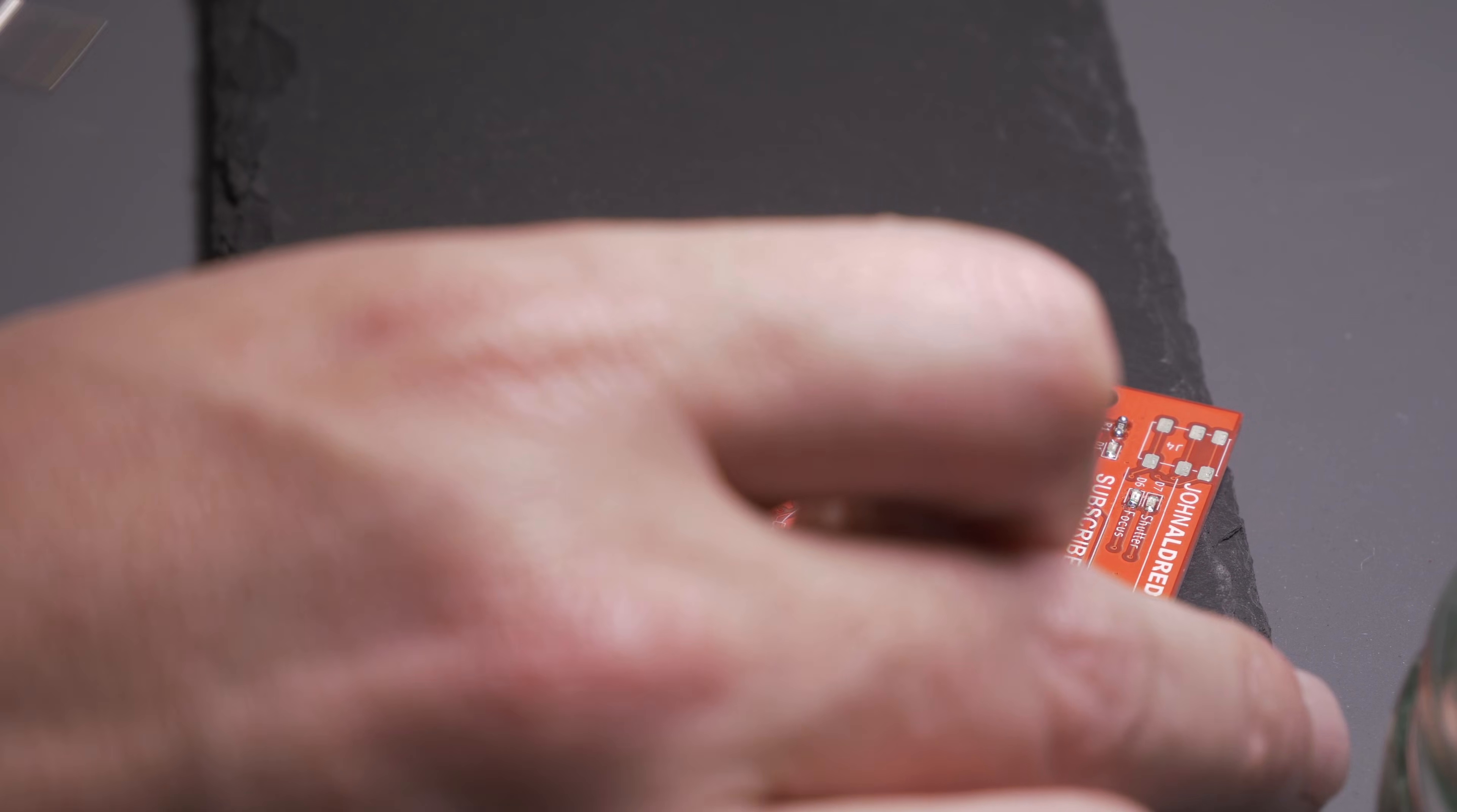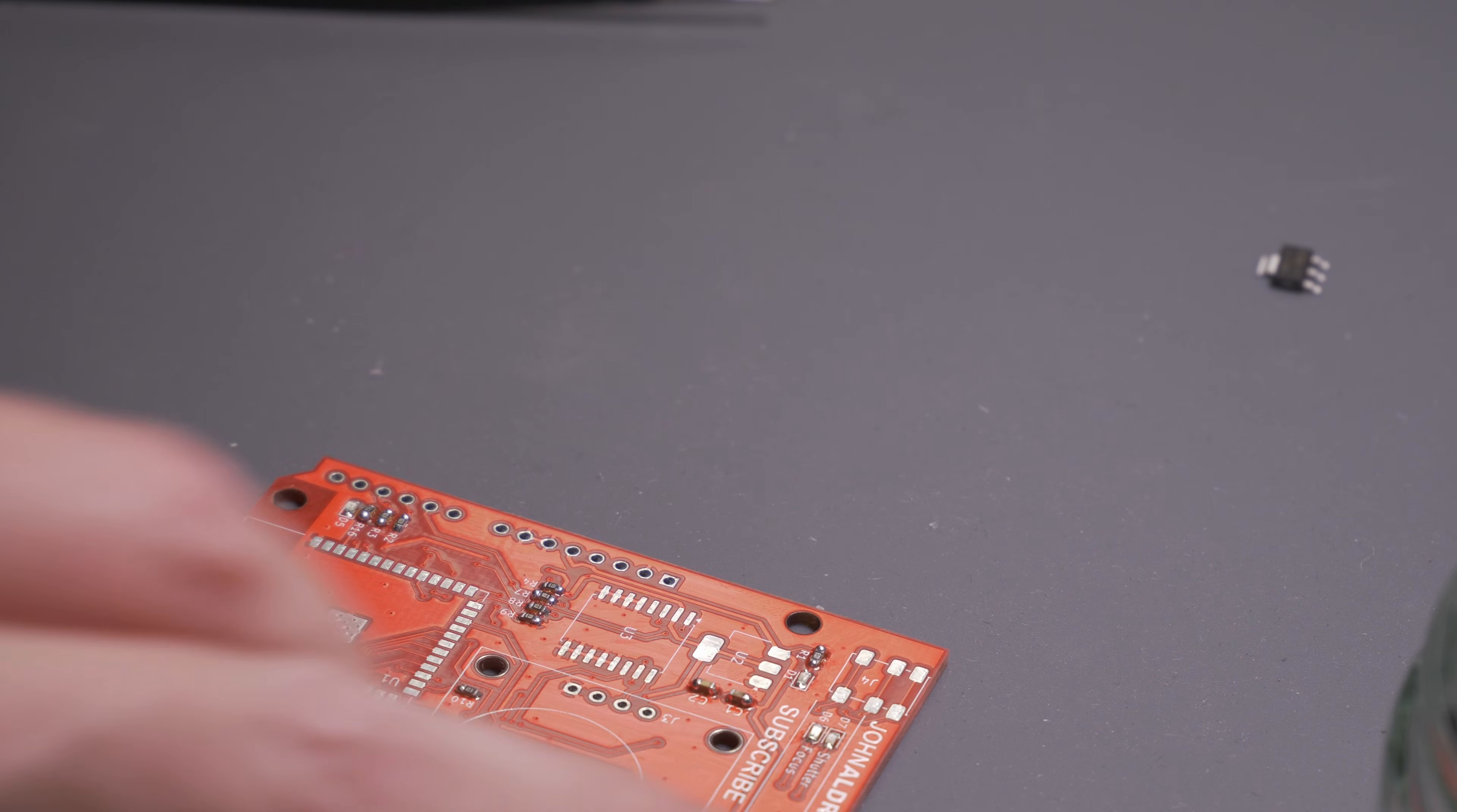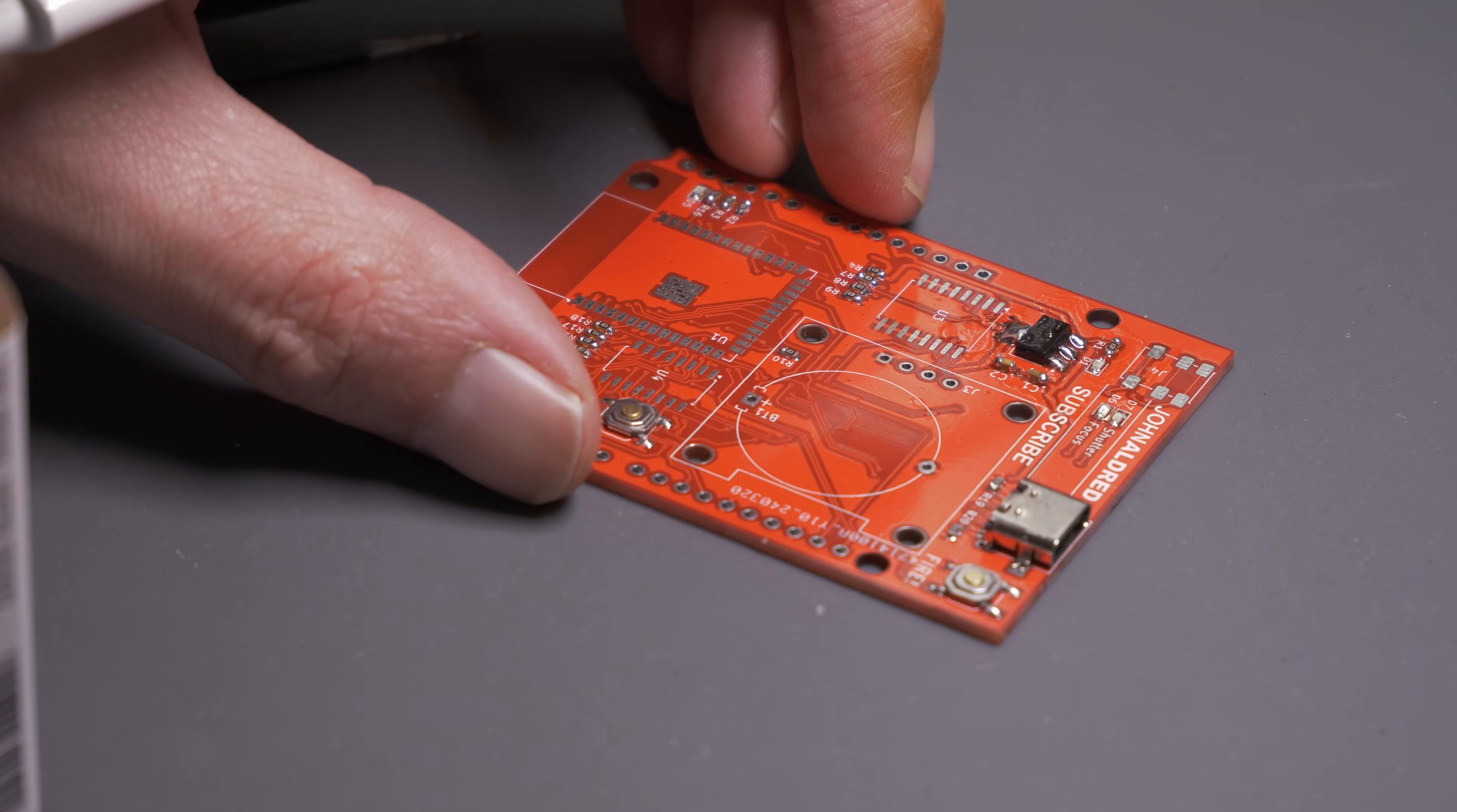Now we've got the little components on, we're going to start with the bigger components. And the first thing we're going to put on is the AMS 1117 3.3 volt voltage regulator. We are going to solder a blob on that pad right there. So there's the AMS 1117 on.